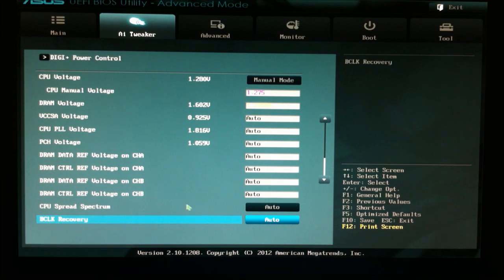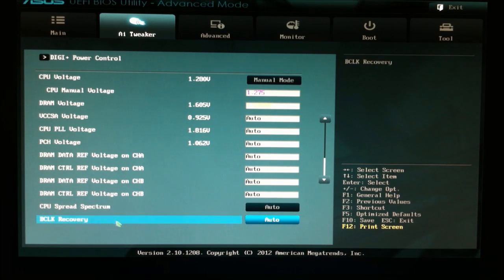CPU spread spectrum is auto, and BCLK recovery is set to auto.